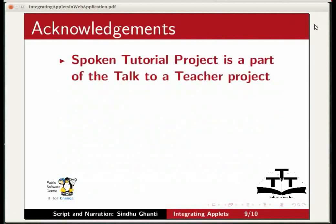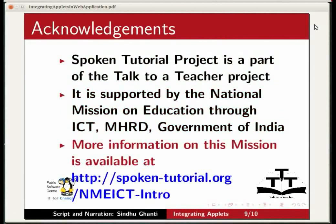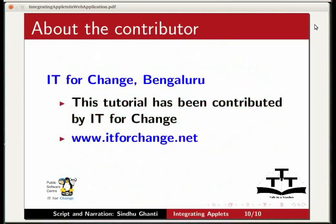Spoken tutorial project is a part of the talk to a teacher project, supported by the national mission on education through ICT MHRD Government of India. More information on this mission is available at spoken-tutorial.org slash nmeict-intro. This tutorial has been contributed by IT4Change. Thank you for joining us.